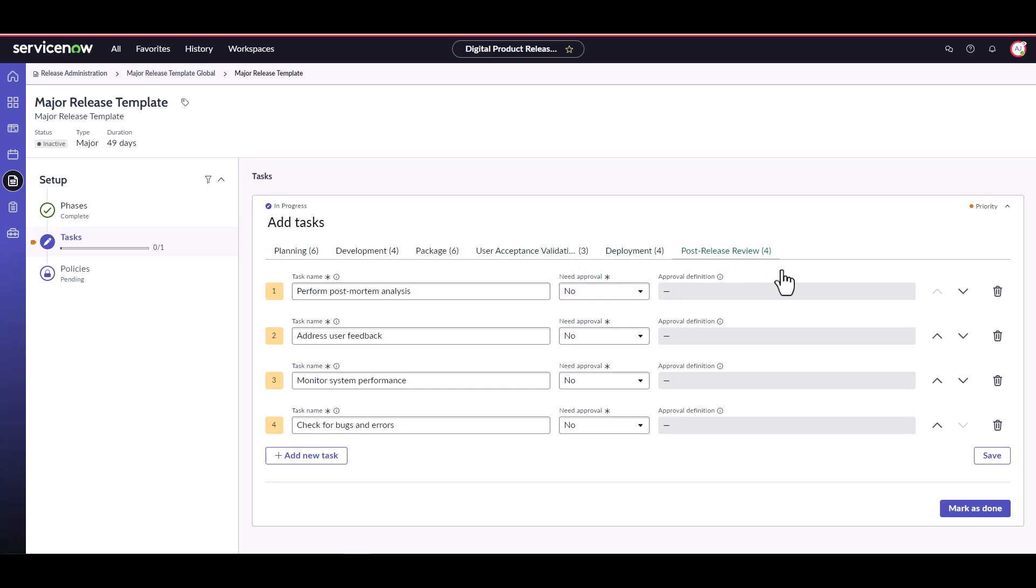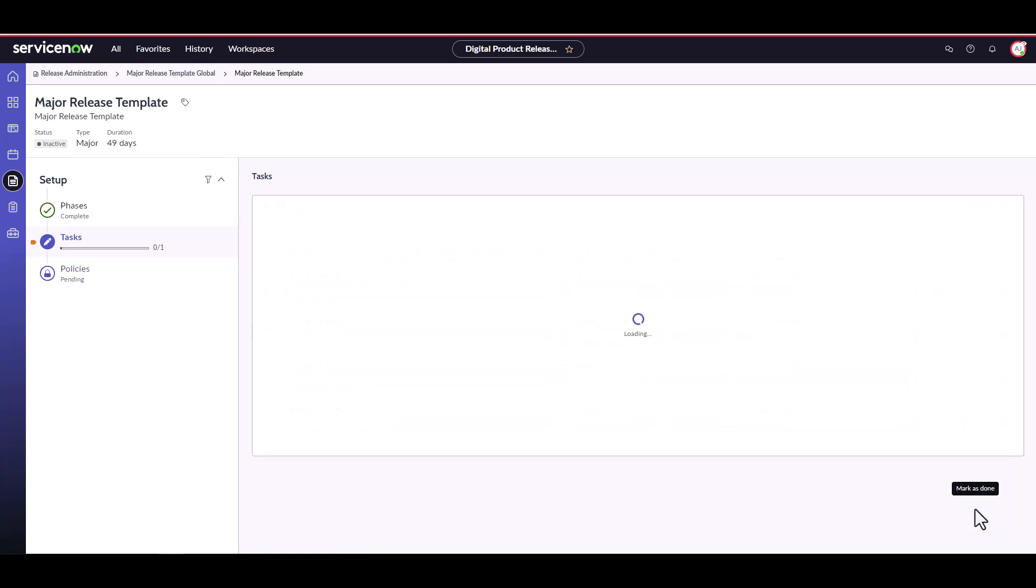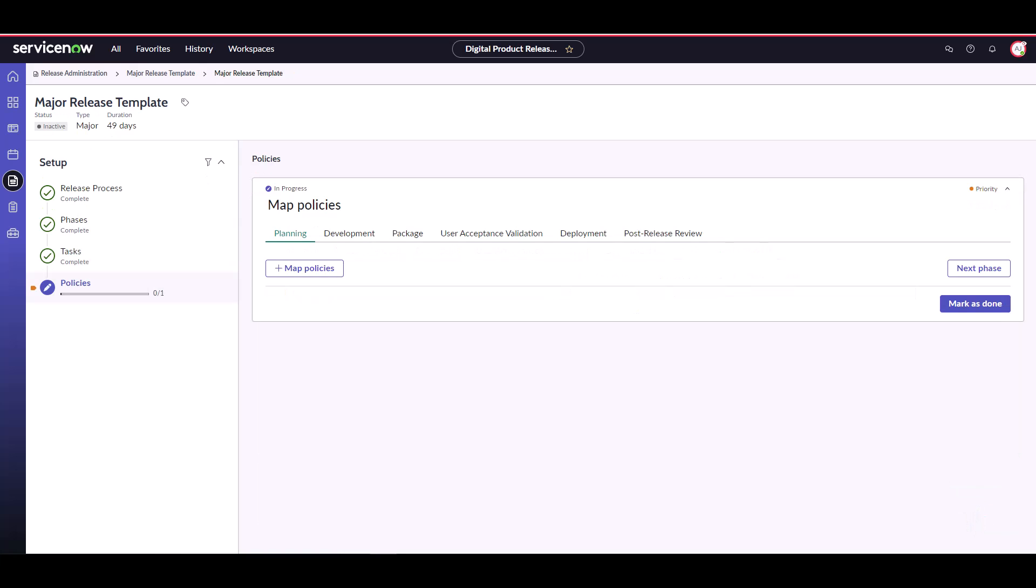When we're done, select mark as done to move on to our third step, assigning policies. Okay, now let's map our policies. In the policy stage of the wizard, we have a tab for each phase, just like in the task stage. To map policies, simply click map policies and select the policies you'd like to link to the phase. For planning, let's link the all approval tasks are complete policy.